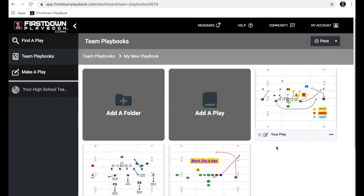That's a good overview for the First Down Playbook program account. If you have other questions, we can talk about it, and you can always find help up here in the help section, which is extremely extensive. Thank you very much for your time today, and enjoy First Down Playbook.